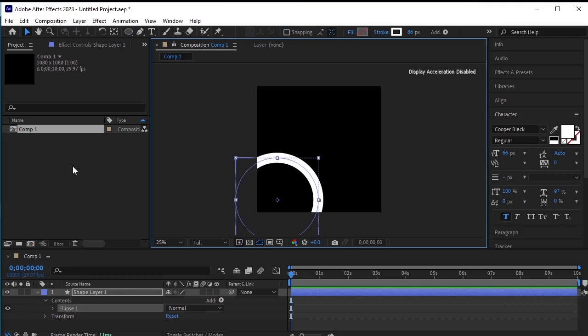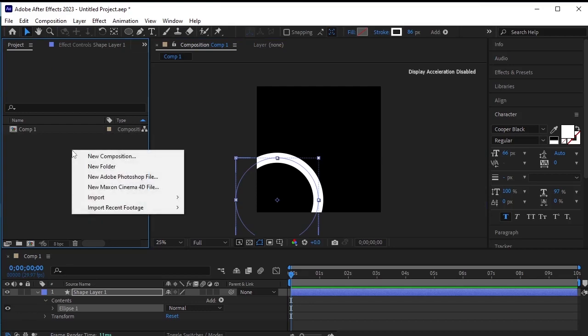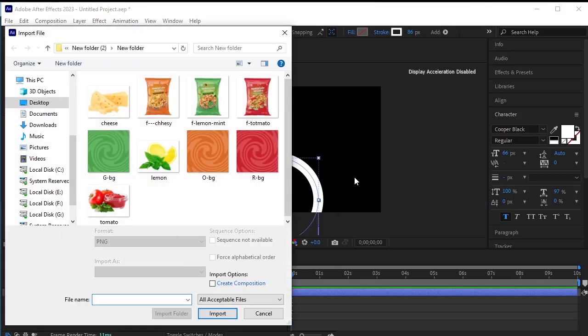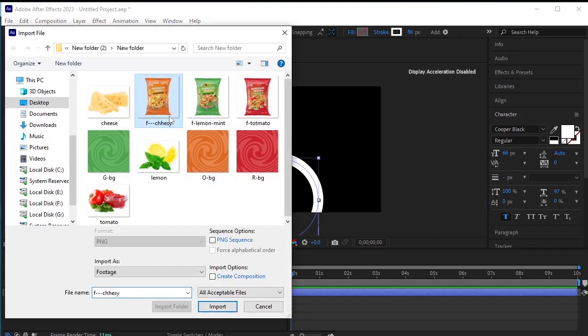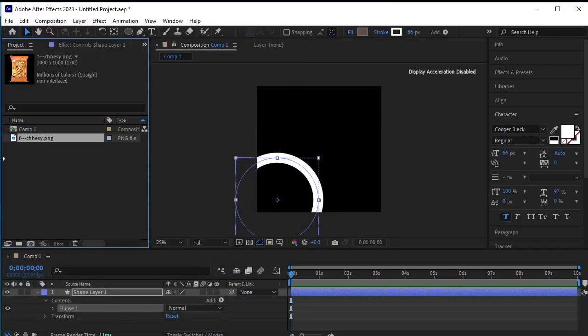Import the product image. Right click, import, file, and select the cheese flavored snack. Import it, then drag and drop it onto the timeline.